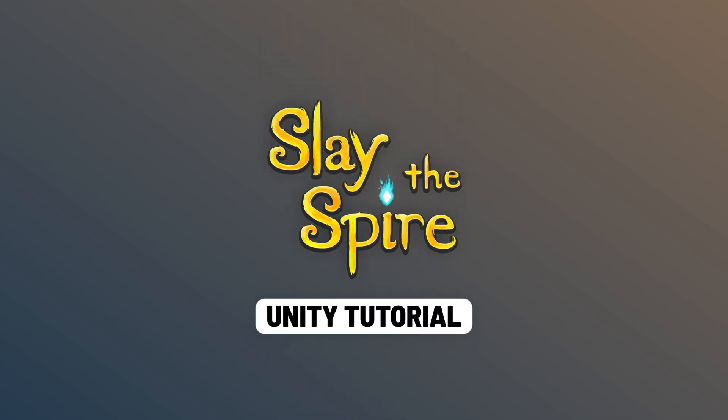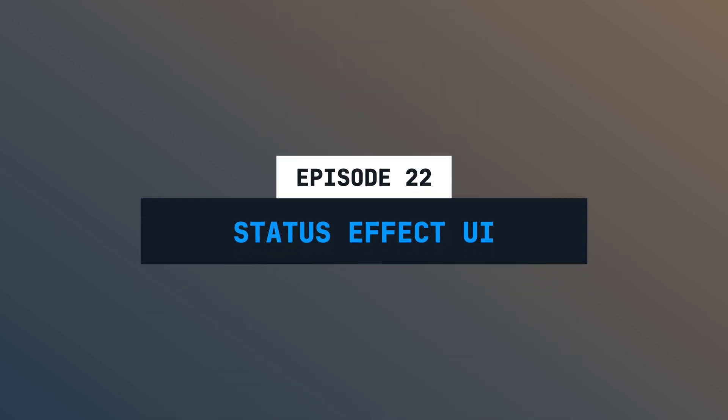Hi and welcome back to this latest Buyer tutorial series. This is episode number 22. You all wanted me to extend the series with the status effect system, and here we are. In this episode, we will create the UI for the status effect system. Let's go!